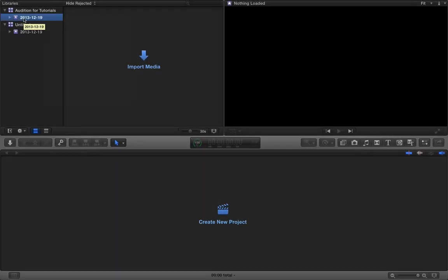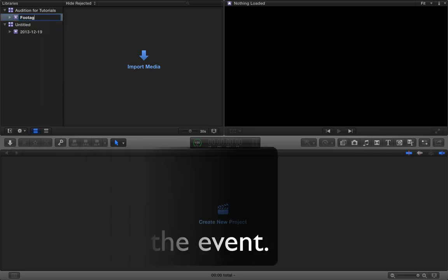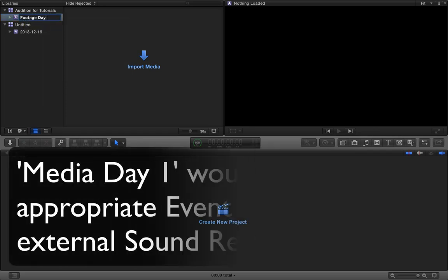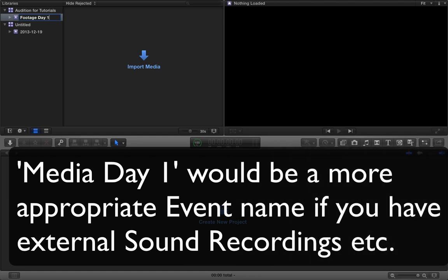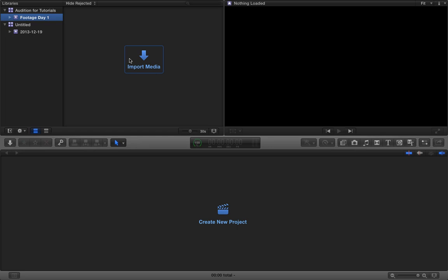And you can see it's already created us an event with the current date. So we can just go ahead and rename this event. We're going to call it footage day one. In footage day one, we're going to import footage from the first day of filming.